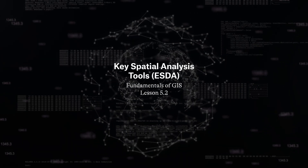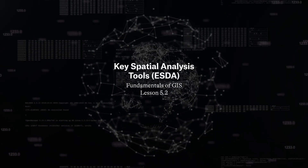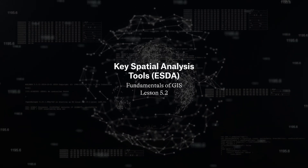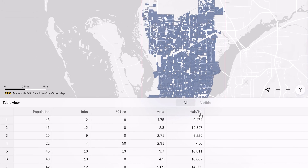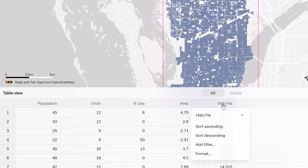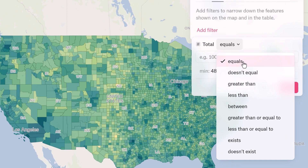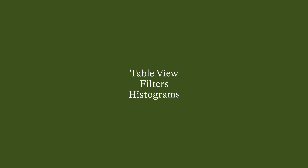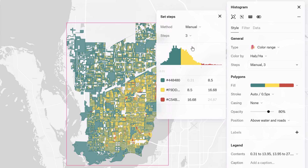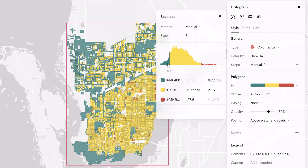In our exploration of key spatial analysis tools, we start with exploratory spatial data analysis tools, or ESDA. These are essential for visualizing and analyzing spatial data, helping us discover valuable insights. For instance, Felt offers three main ESDA tools: table view, filters, and histograms. These allow users to dive deep into spatial data sets for thorough analysis and interpretation.